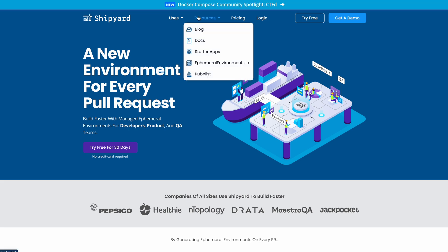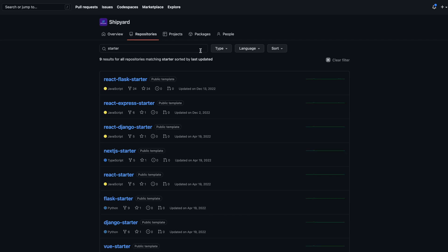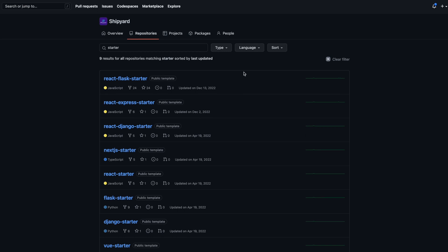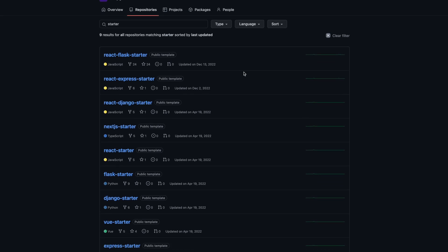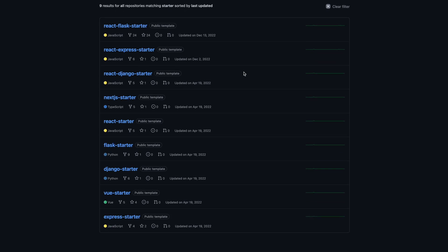Under Resources, there is Starter Apps. Clicking this will bring you to a list of all the demo apps you could use to try Shipyard for the first time. We have a variety of languages to choose from, so you can pick the one you're familiar with.